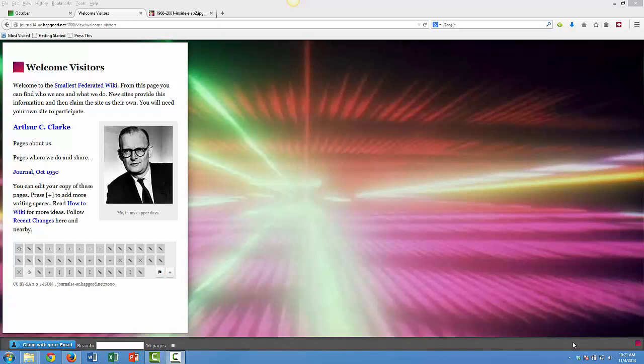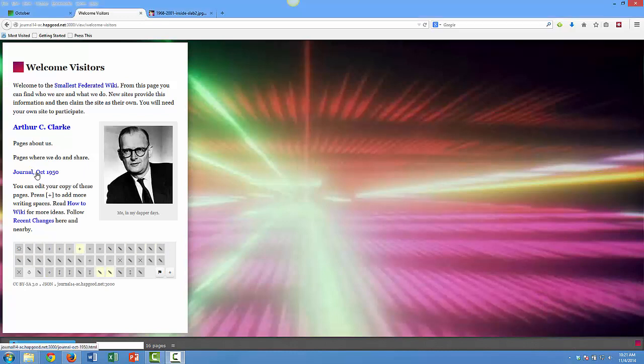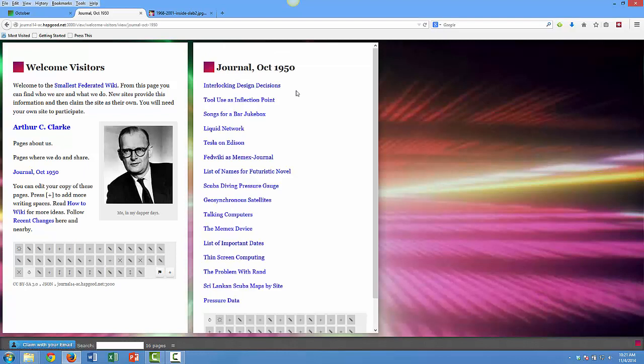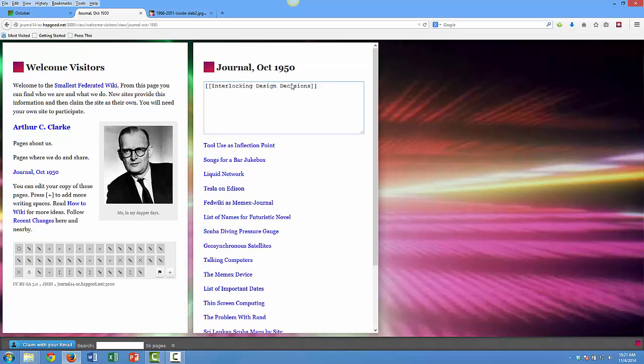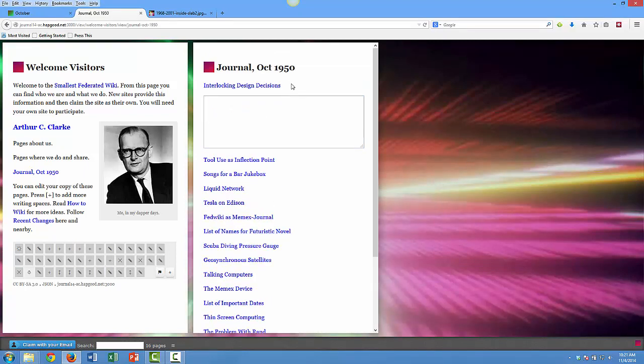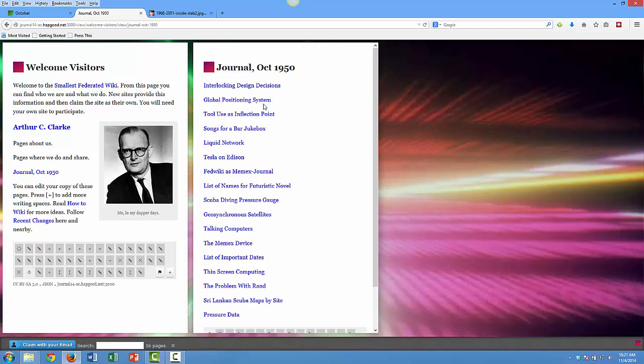For the purposes of this simulation, I'll be Arthur C. Clarke. This is the opening page of my personal federated wiki—I own this, only I can write on it. I have this idea for a global positioning system, so I'm going to add a link on my journal. I can add it anywhere, call the page Global Positioning System.